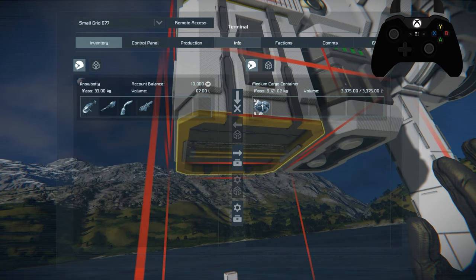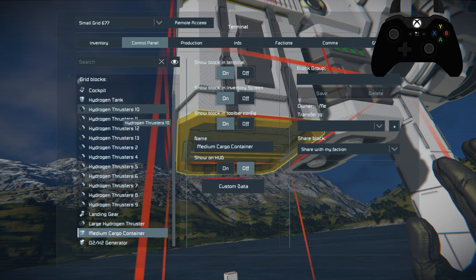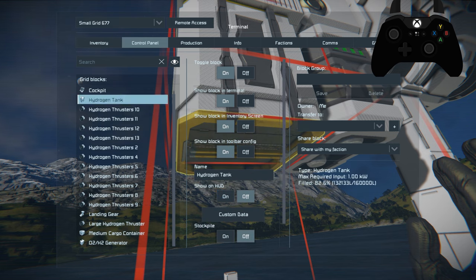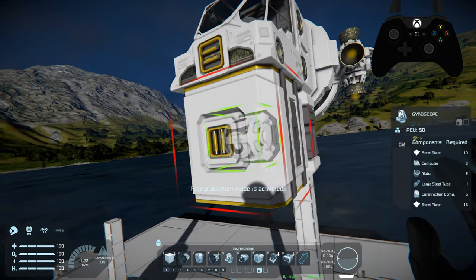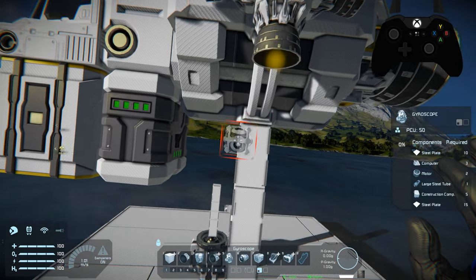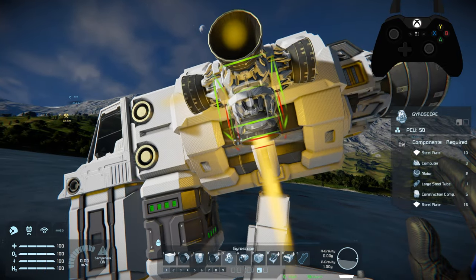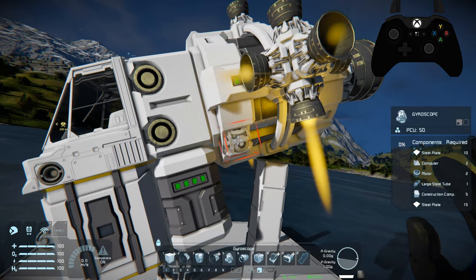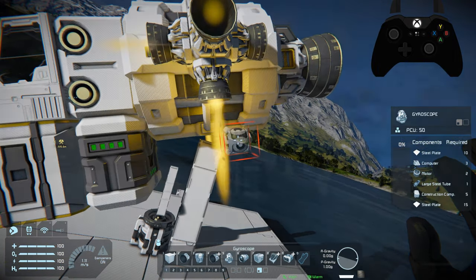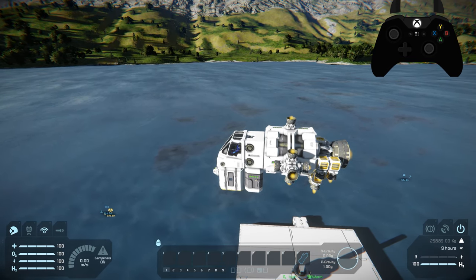To use the hydrogen ship, fuel it with ice or transfer hydrogen from your base via a connector. You'll still need a battery to power non-thruster components like the cockpit and gyroscope. Place at least a medium cargo container to hold ice for refueling — a medium cargo container holds 9,121.62 kg of ice on standard game settings, enough to fill a large hydrogen tank with some left over. Don't forget at least one gyroscope for pitch, yaw, and roll controls.